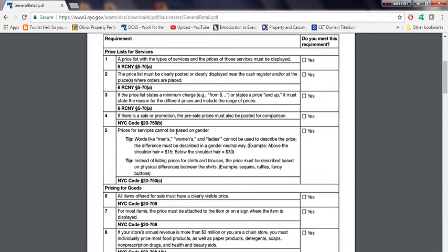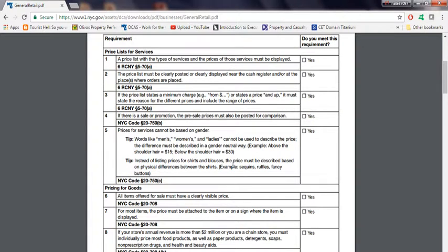Number five, prices for services cannot be based on gender. What this means is you cannot base pricing on gender. Male and female, the prices must be the same. Of course, you could do it like it tells you over here,